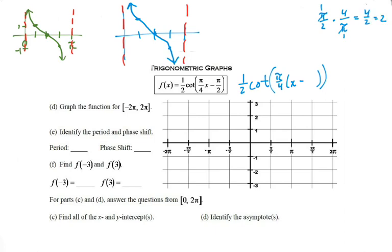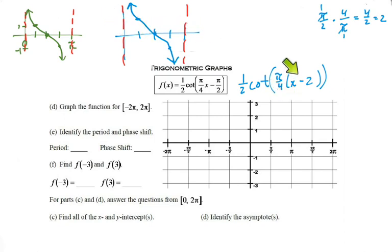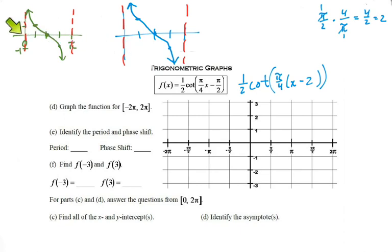Our phase shift is two and our b is pi over four. Now let's label our x-values. We're shifting to the right two — remember we think the opposite — so we're not starting at zero; we're going to start at two.